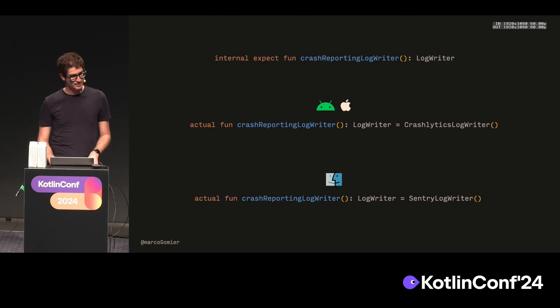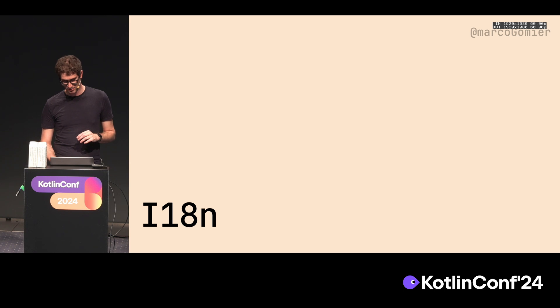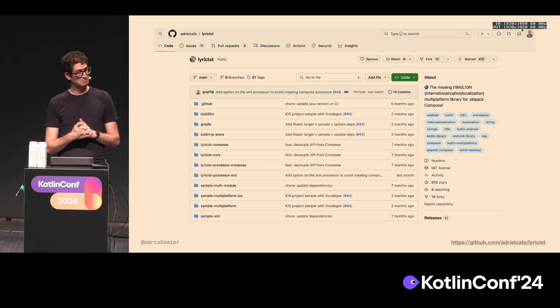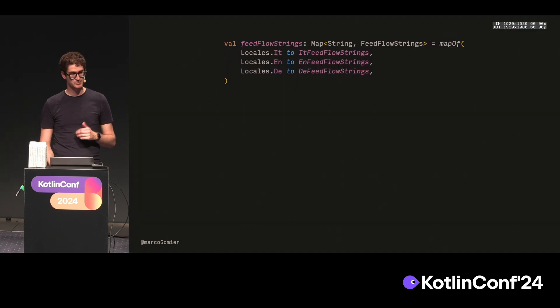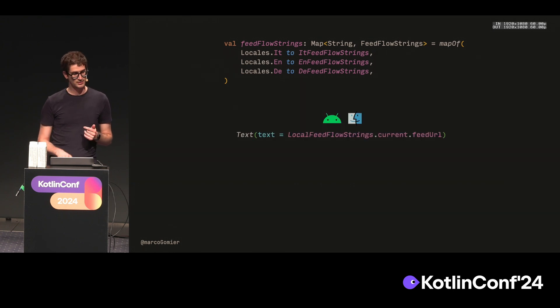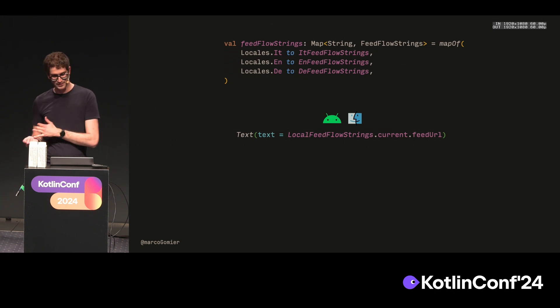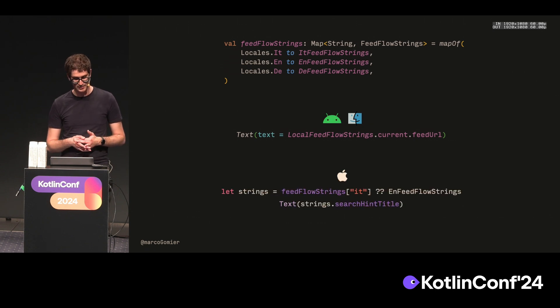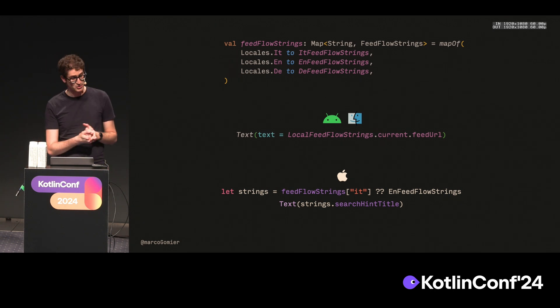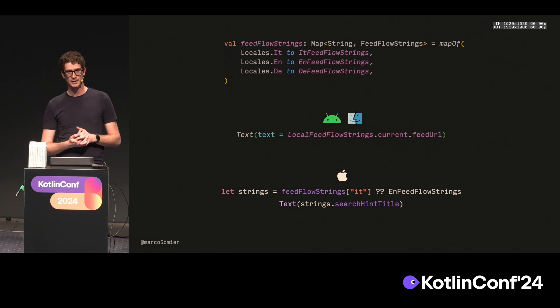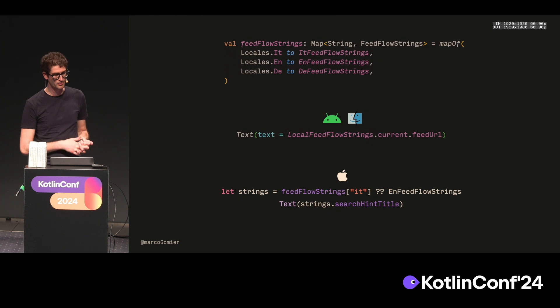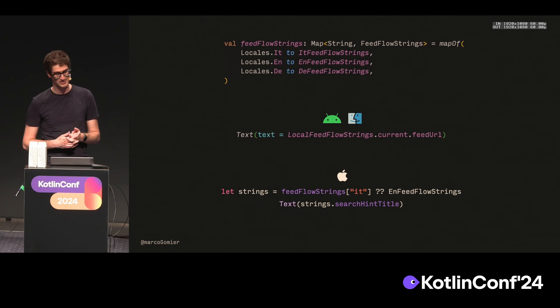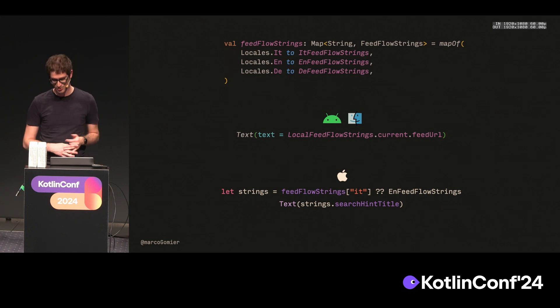A quick word about internationalization. For internationalization, I'm using Lyricist, which is a very nice library. I can specify in a map all the strings that I'm supporting. Then on Compose, with composition local, I can access the current locale that the device has. Then on SwiftUI, I can just get the string that I want by directly accessing the current language code. I'm not using yet Compose multiplatform resources, because to access the resource, the string outside Compose, you need a suspending function. I don't want to use a suspending function with SwiftUI just to get a translation. So for the time being, I'm happy with that. Let's see if it changes in the future.